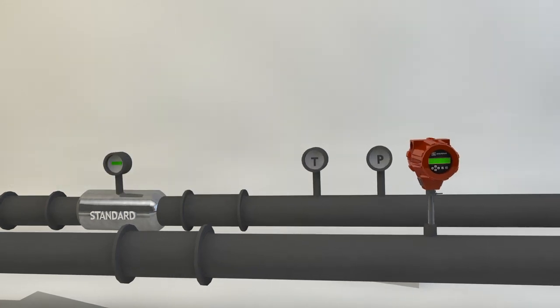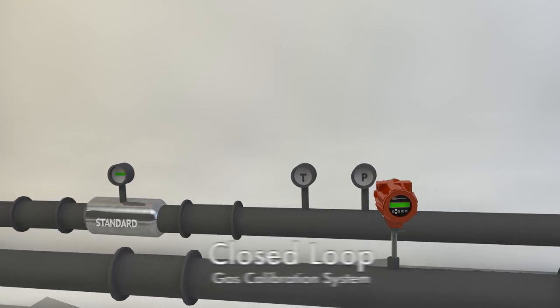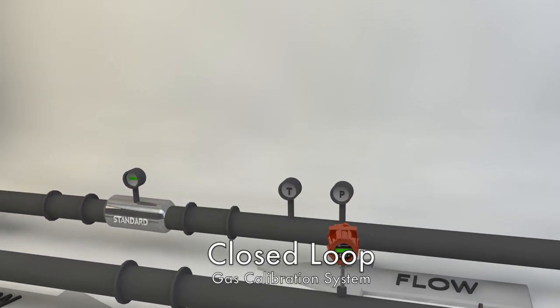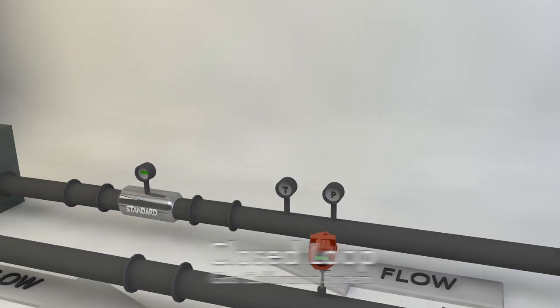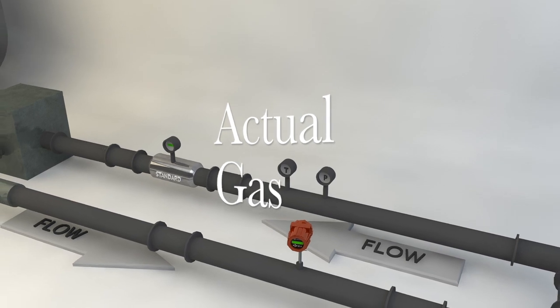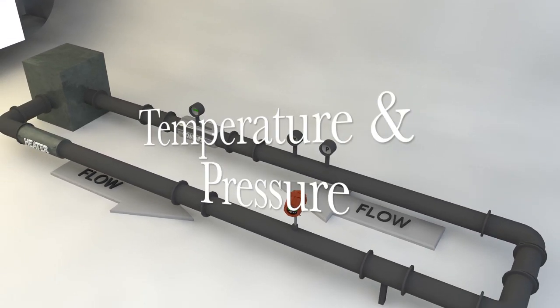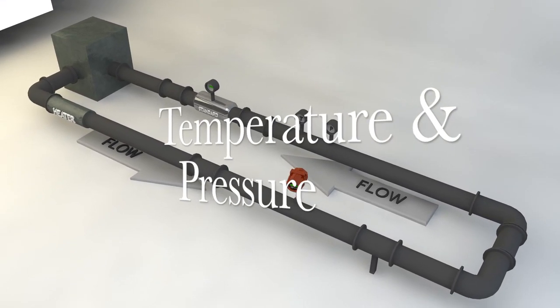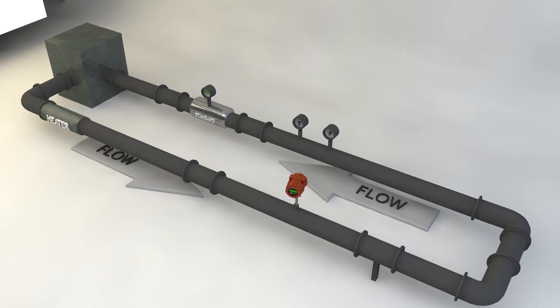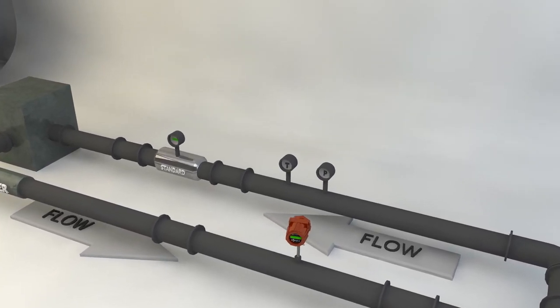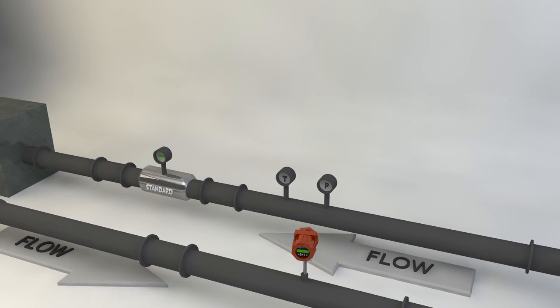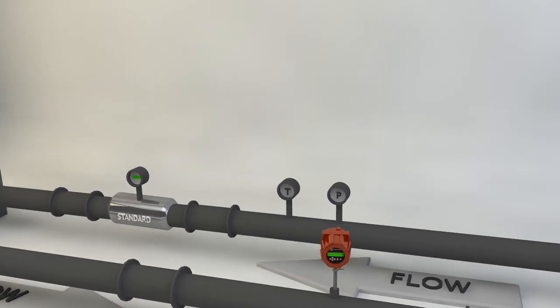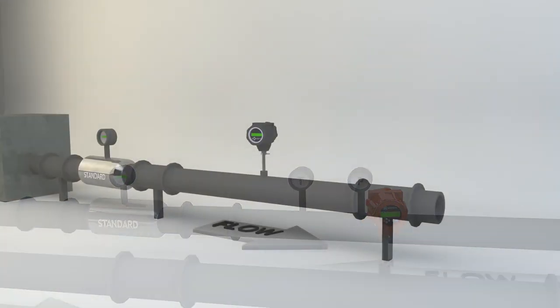Sierra Instruments uses a state-of-the-art NIST traceable closed-loop gas calibration system that is charged with the actual gas to be measured and set to the actual temperature and pressure of the end-user application. This perfectly simulates the customer application environment for a quality calibration assuring the highest possible performance in the field.